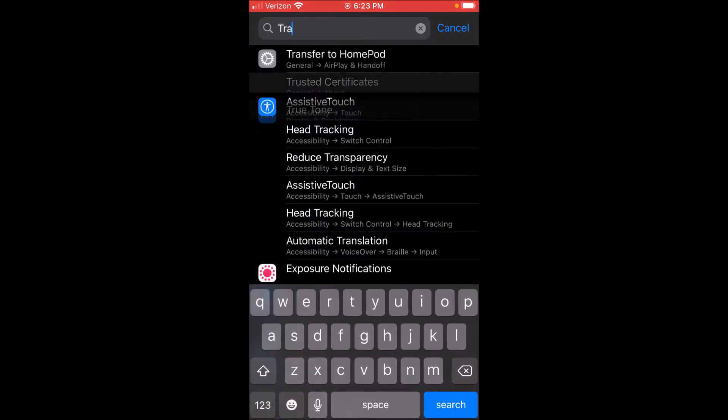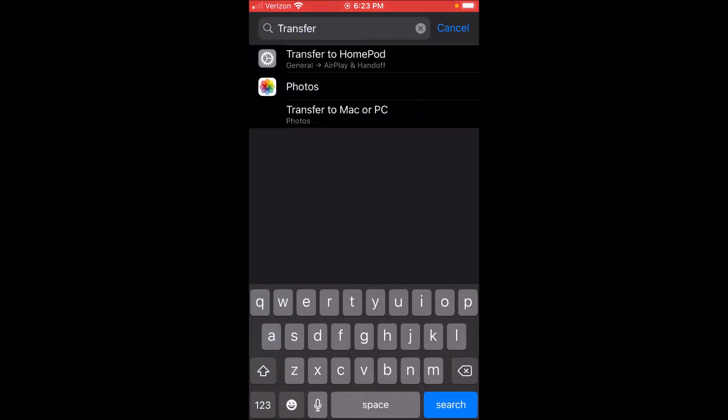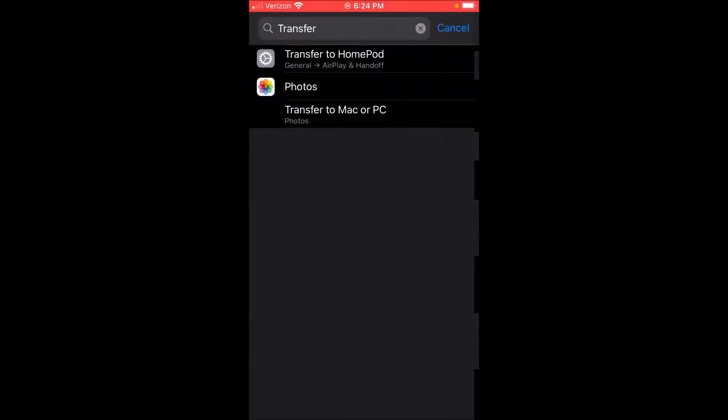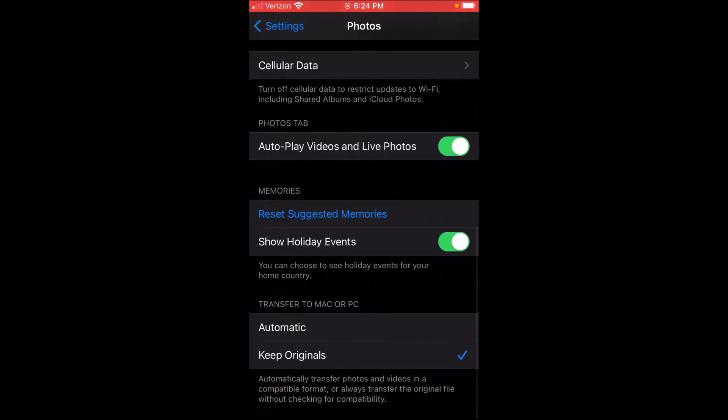...that can cause this error to happen. What you're going to want to do is go to Settings and type 'Transfer to Mac or PC,' the option I just clicked here. Then what you're going to want to do is scroll down and turn it from Automatic to Keep Originals. If it's on Automatic, this can block Windows from importing...